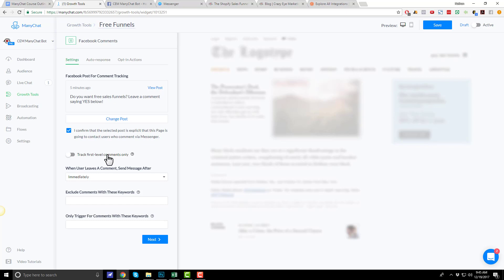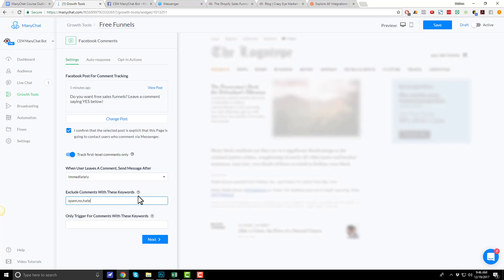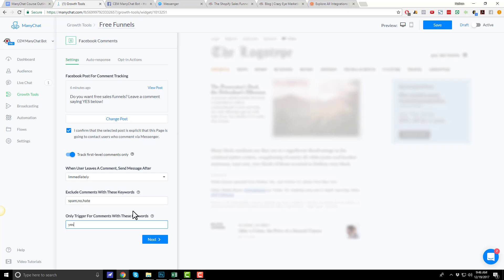If you have a dark post or a Facebook ad that you want to connect this comment bot to, you can do that by importing the post ID. But since this post is on my Facebook page, I'll just hit select. We got to confirm that the selected post is explicit that this page is going to contact users who comment via messenger. Then there's the option to track first level comments only. Select that based off of your own requirements. When user leaves a comment, send message after immediately, seconds, and minutes. We'll do immediately. Exclude comments with these keywords. You can select keywords here if you want spam or no or hate, whatever people leave as bad comments. And then we can only trigger for comments with these keywords. Since I specifically asked for yes, I'm just going to put that as my keyword.